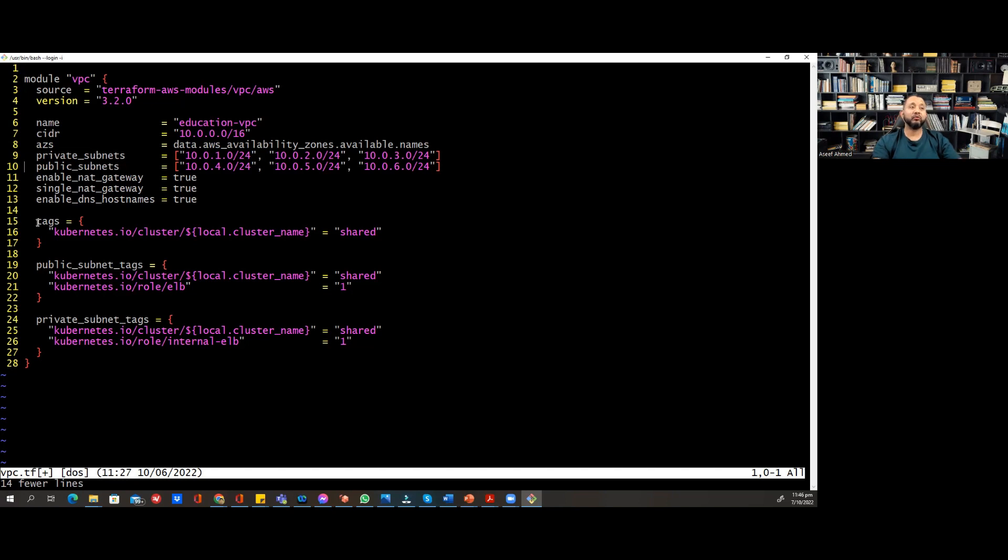That's how we can use vim effectively to delete a line or a bunch of lines. That's all. Thank you.